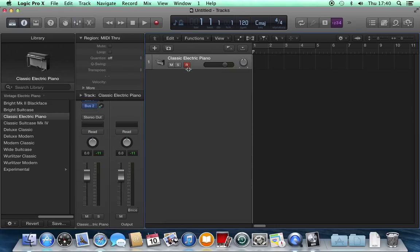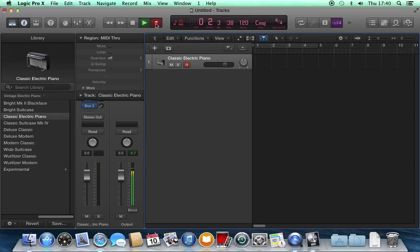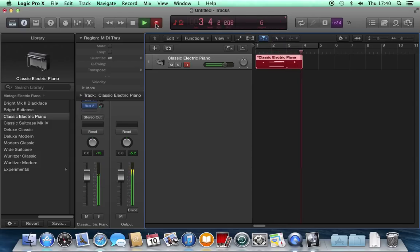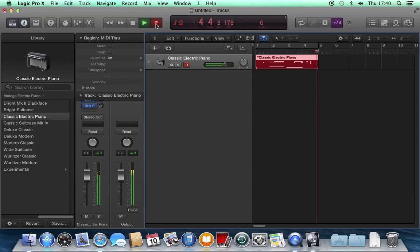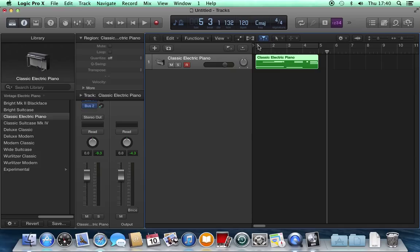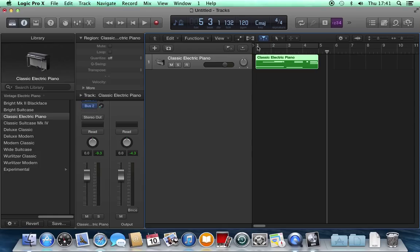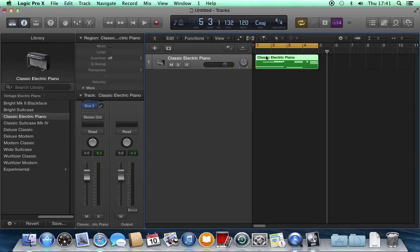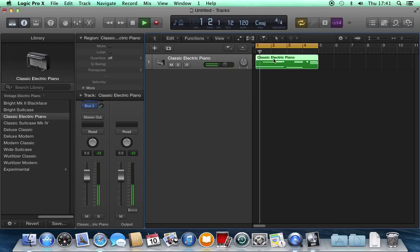I'm going to make sure it's record enabled, which it is, and hit record. Okay, it's a simple little four-bar loop. Now I'm going to take it out of record enable and I'm going to click and hold in the upper part of the time ruler here and drag it across to create a cycle. It's just going to go round and round when I hit play.